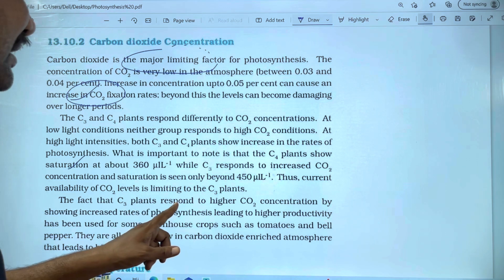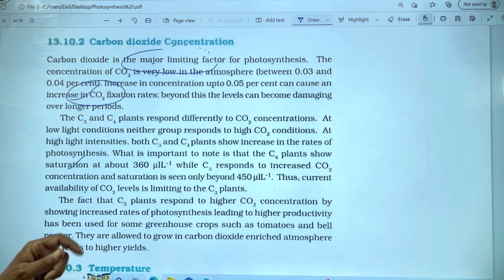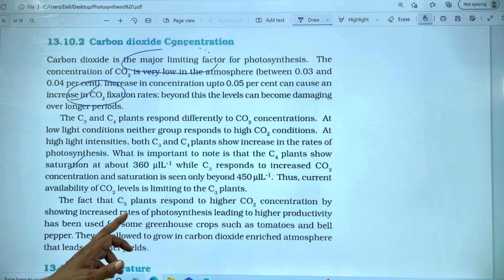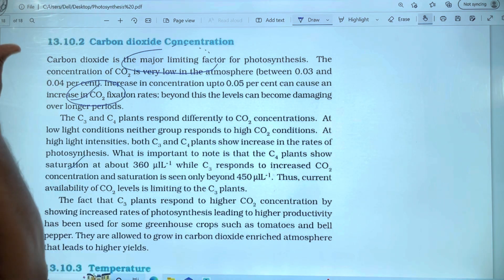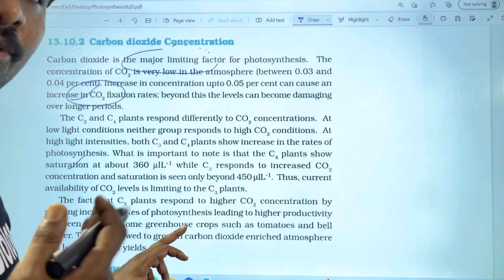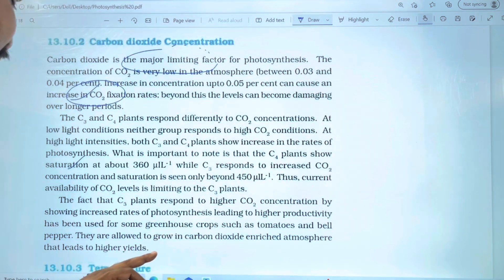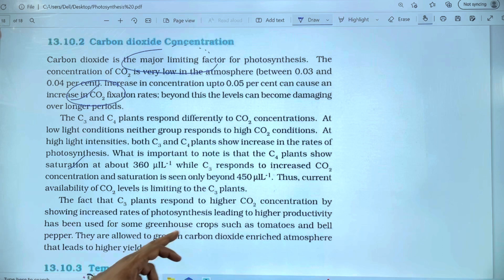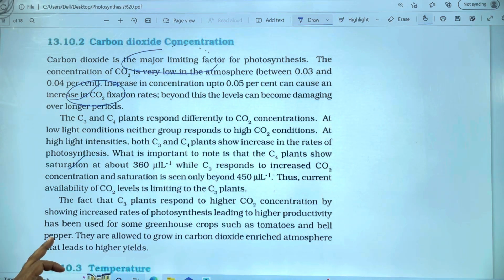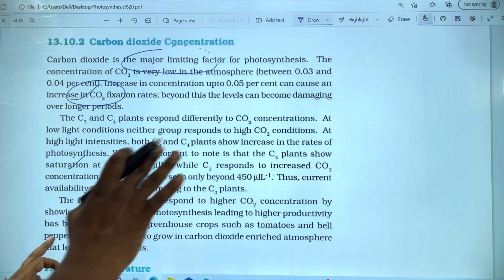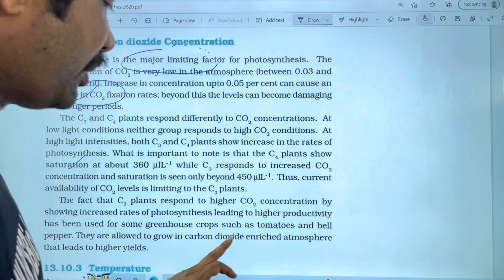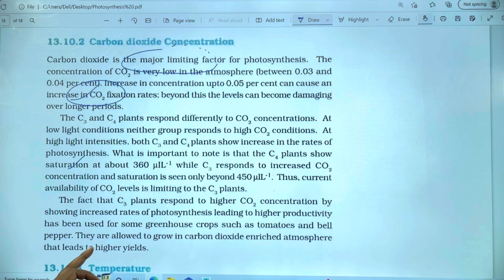The fact that C3 plants respond to high CO2 concentration by increasing the rate of photosynthesis, leading to higher productivity, has been used for some greenhouse crops. For example, if you apply high CO2 concentration to a tomato crop in a greenhouse, the plants are allowed to grow in elevated carbon dioxide, which leads to high yield.